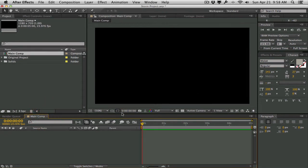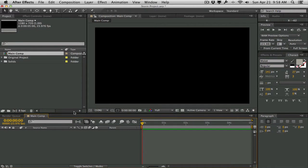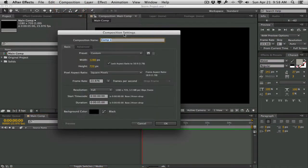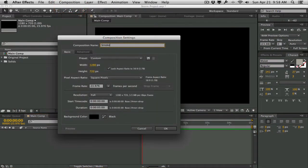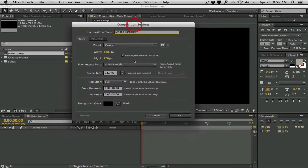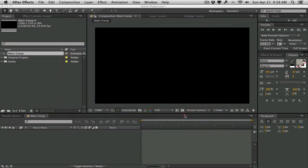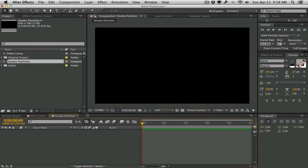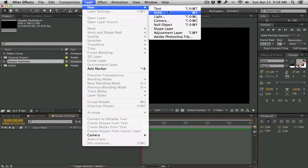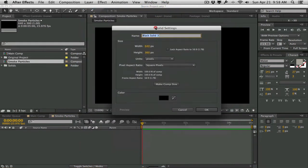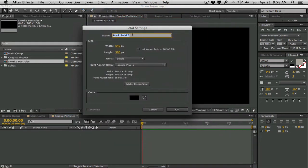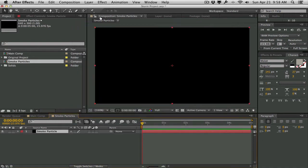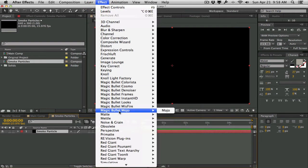Starting fresh with our main composition, let's go ahead and create another new composition. We'll call this one 'Smoke Particles' - this is going to be our custom Particular particle that we're going to use - and we're going to make it 640 by 360. Let's go ahead and create a new solid layer for our smoke cloud, call it 'smoke particle', and we're going to use Fractal Noise.